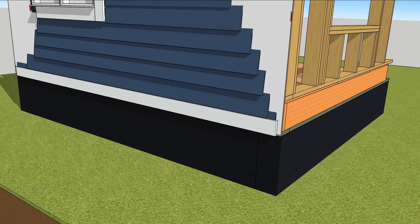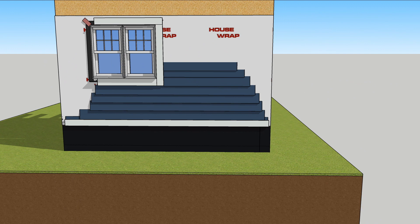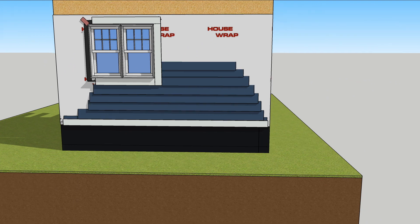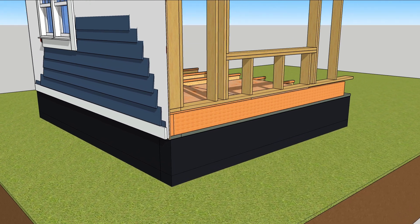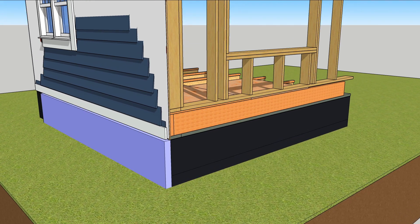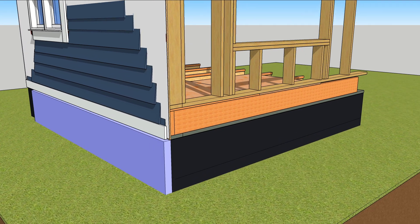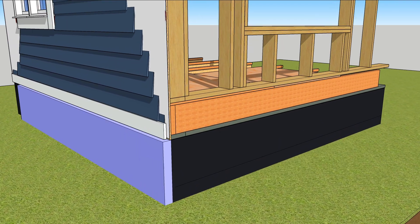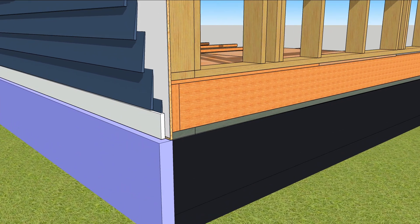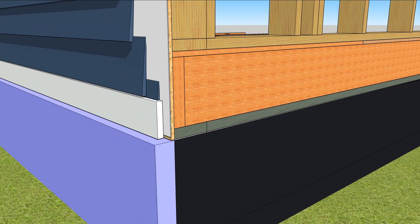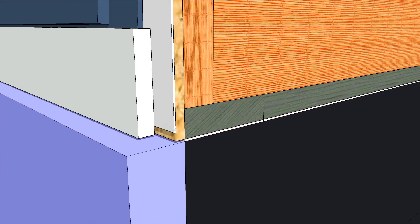Old-fashioned walls had siding over house wrap or felt over wall sheathing. This worked great until exterior foundation foam became a thing. R15 foundation insulation is required by the IRC in cold climates like Minneapolis.